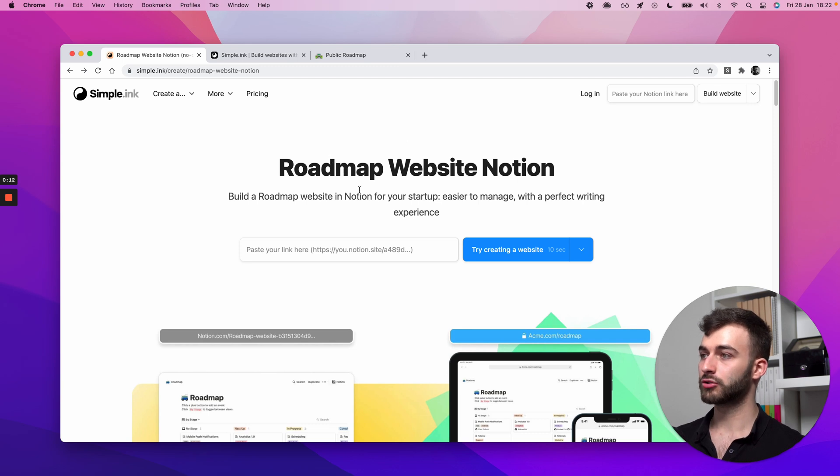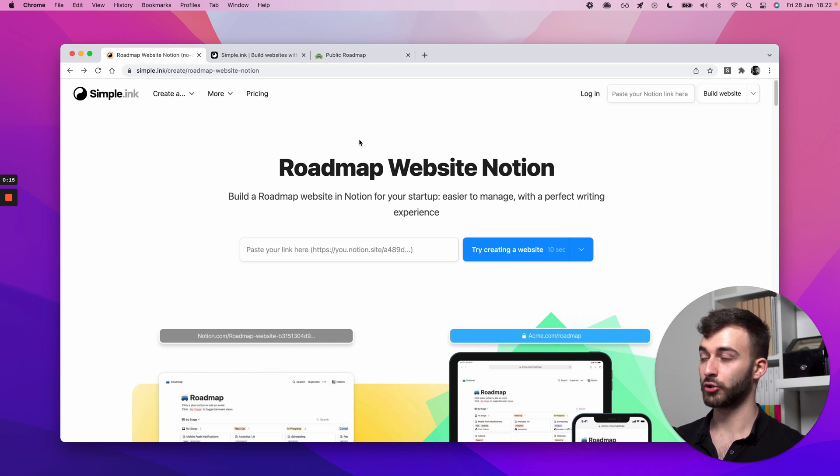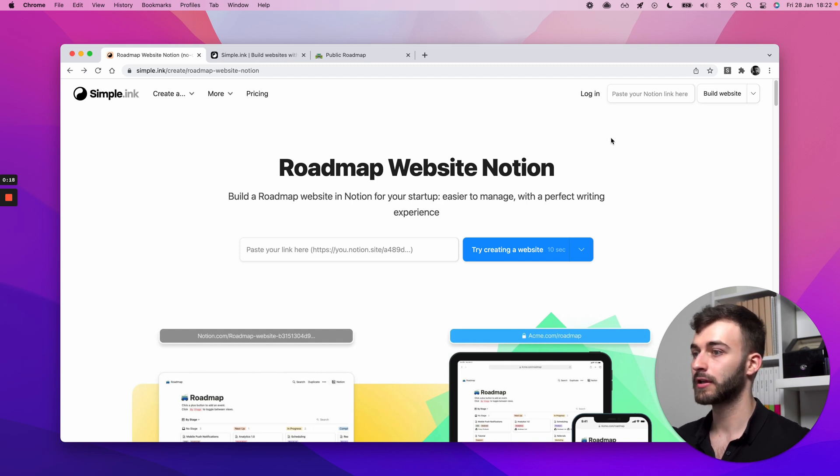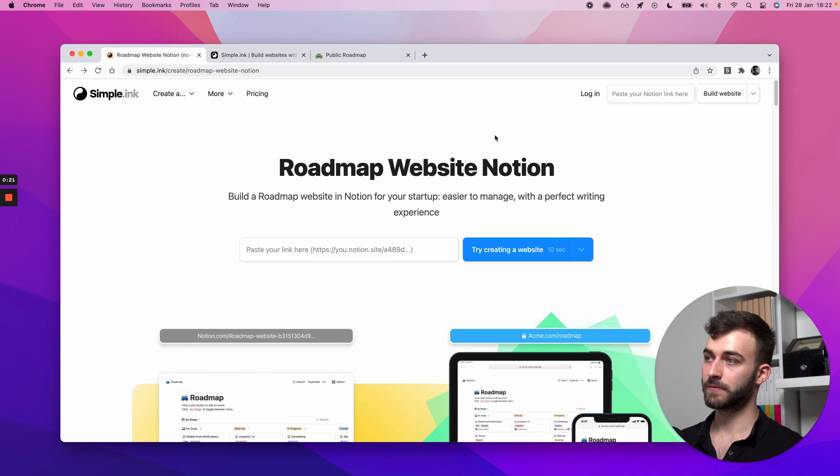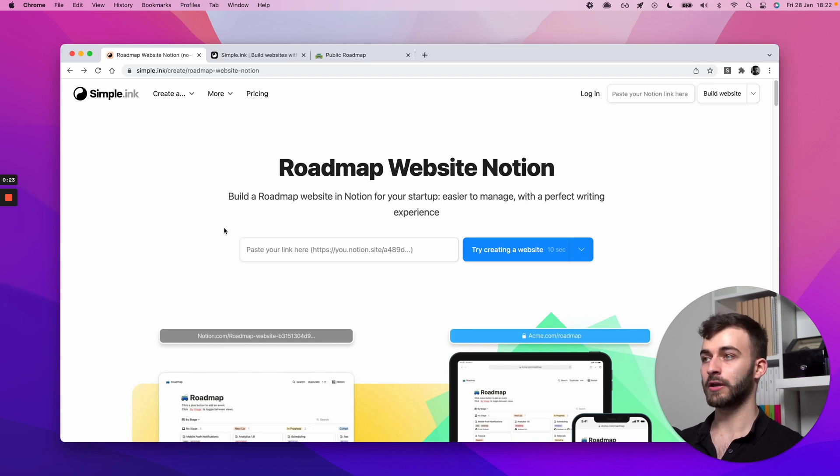What we'll do is we'll use Simple.Ink, our very own tool, which has a generous free plan, so this costs you nothing to start. And we'll be taking a Notion page and turning that into a publicly available roadmap.